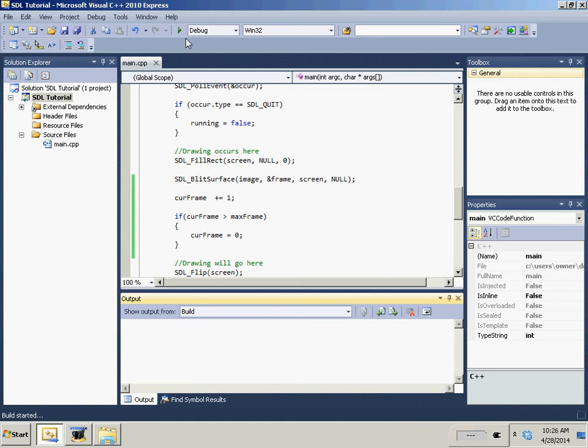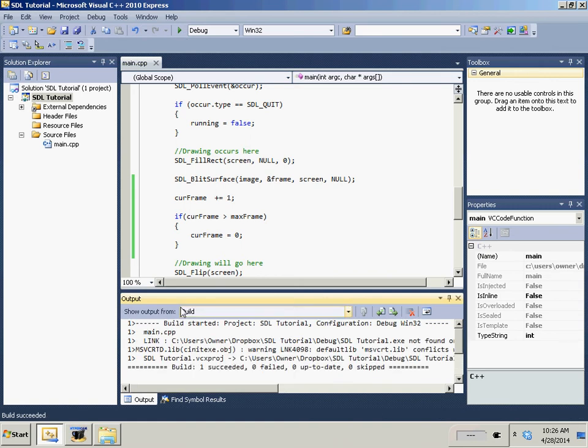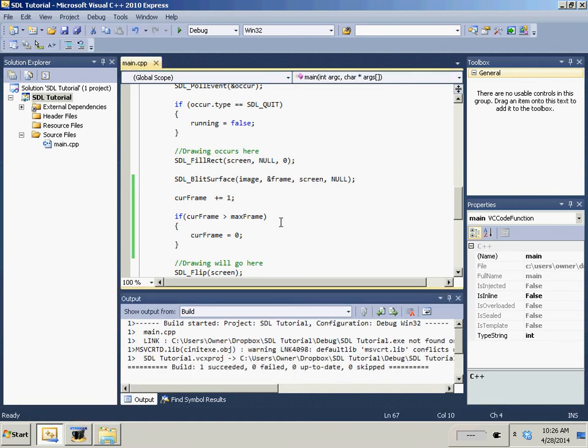Now when we actually run this, it's going to be looping by so fast. Actually, that's not going to work. That's not going to work. I'm sorry. That's my bad.